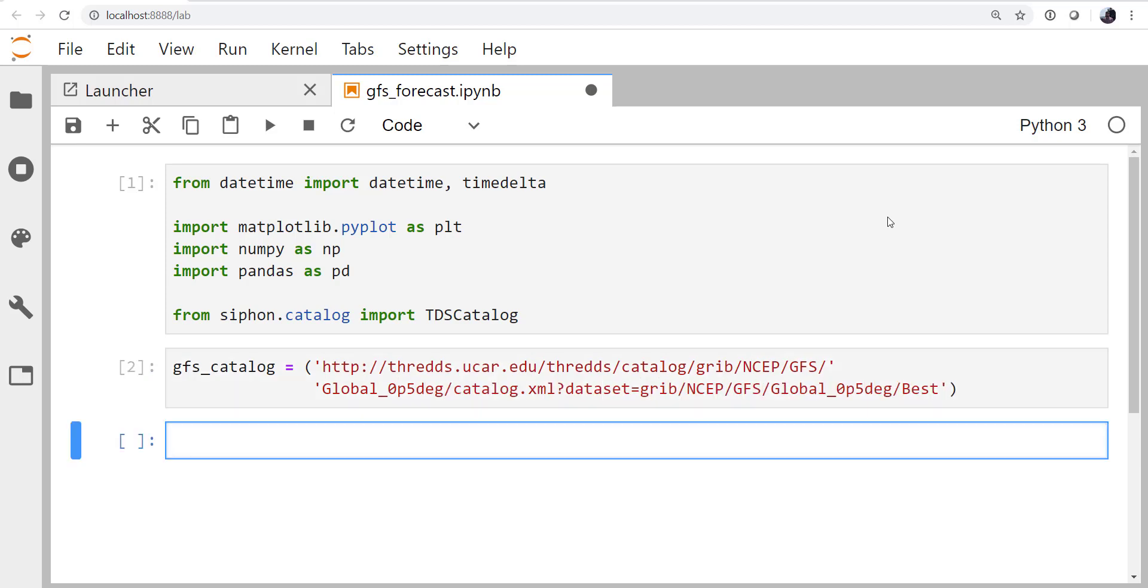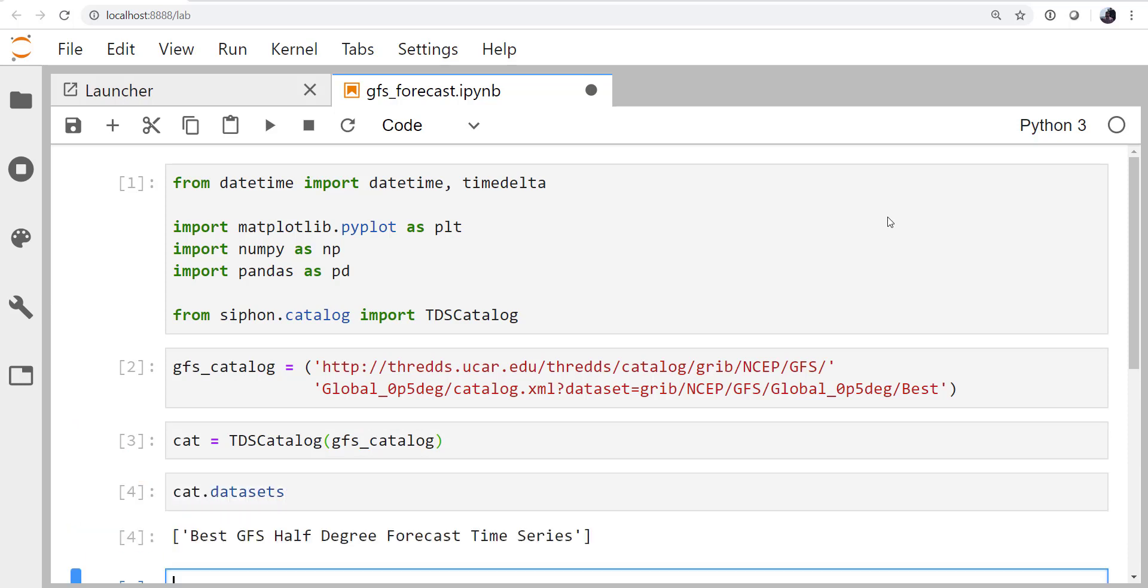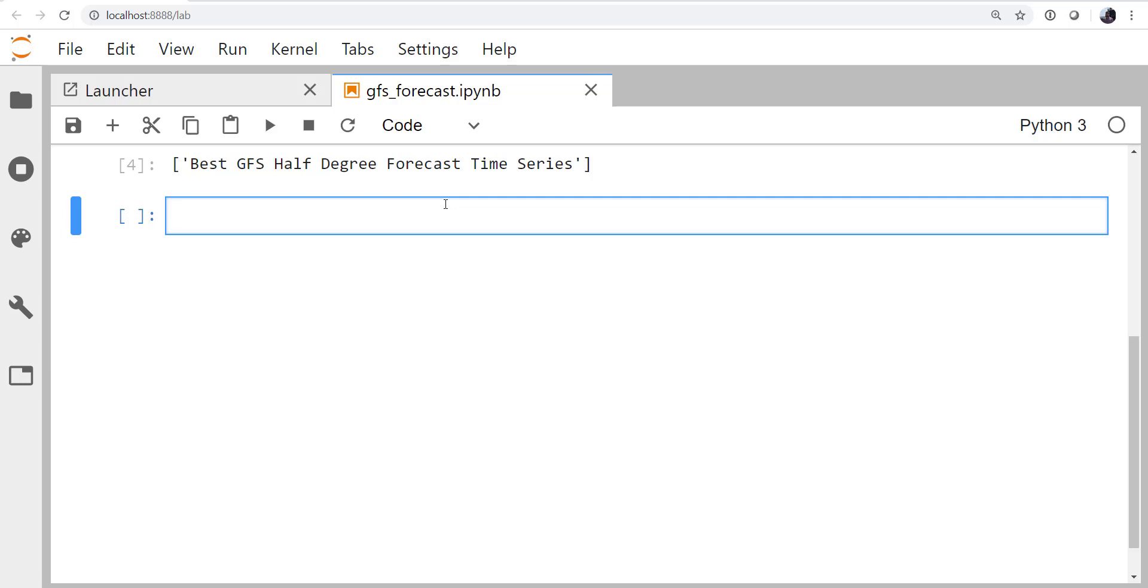So now that we've got that long URL typed in, or copy and pasted in, we're going to go ahead and create the Catalog object by creating an instance of TDS Catalog, and we're going to point it to that URL for the GFS Catalog. So let's take a look at what data sets are there. In this case, we just have one data set, which is the best GFS half-degree forecast time series, exactly what we want. It's going to take different runs and combine them to get you the most recent runs, best forecast at any given time in the time span of all of the GFS runs that are on the Thredds server.